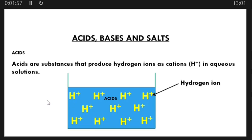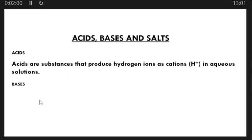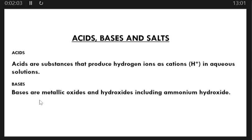Now let's look at what a base is. Bases are metallic oxides and hydroxides, including ammonium hydroxide. If a metal is burned in oxygen to form a metal oxide, then that metal oxide is a base. Also, if a metal is dissolved in water and forms a metal hydroxide, then that solution formed is a base. Even ammonium hydroxide is known to be a base.